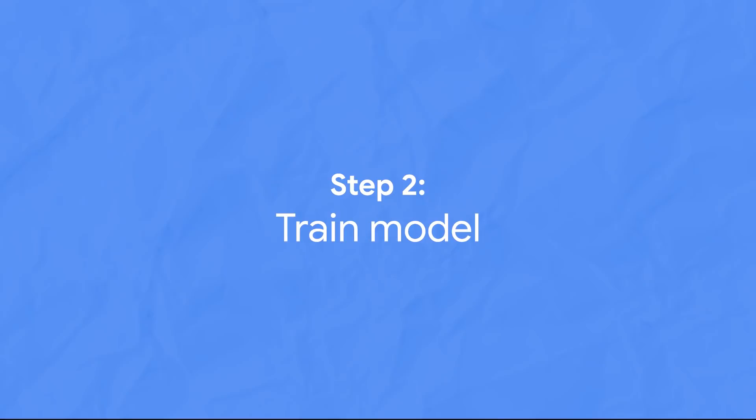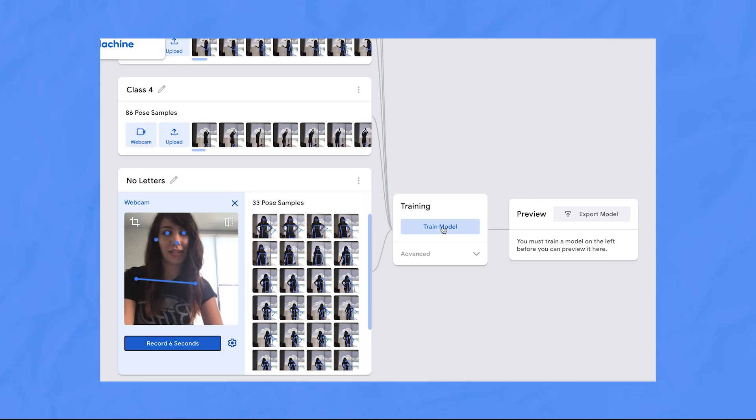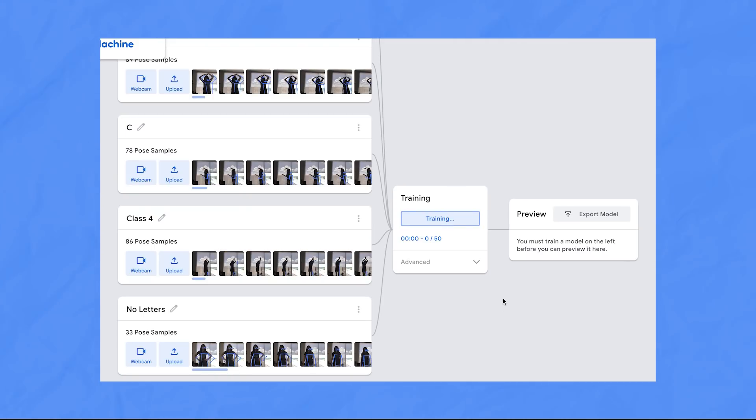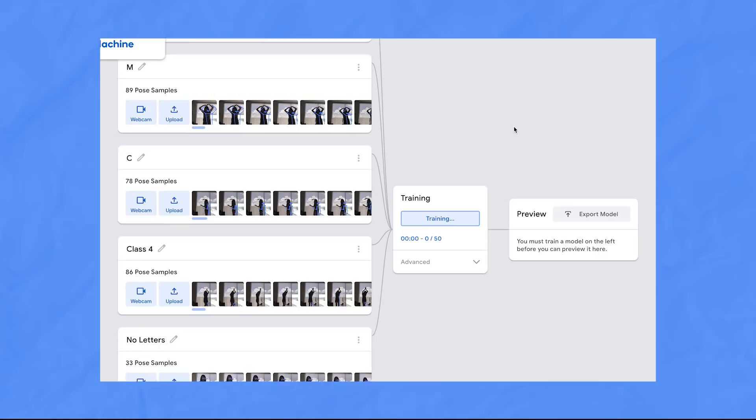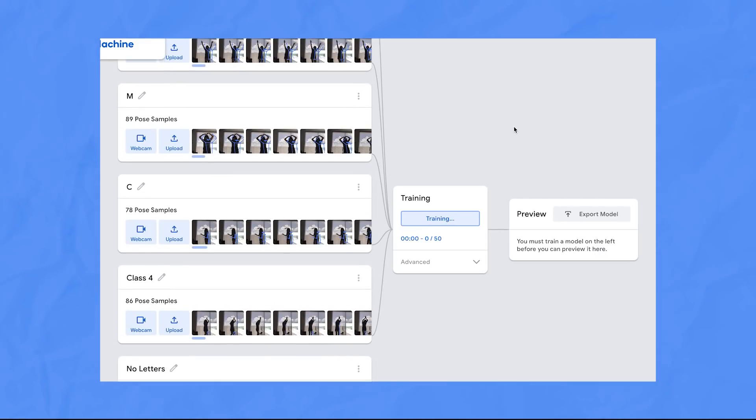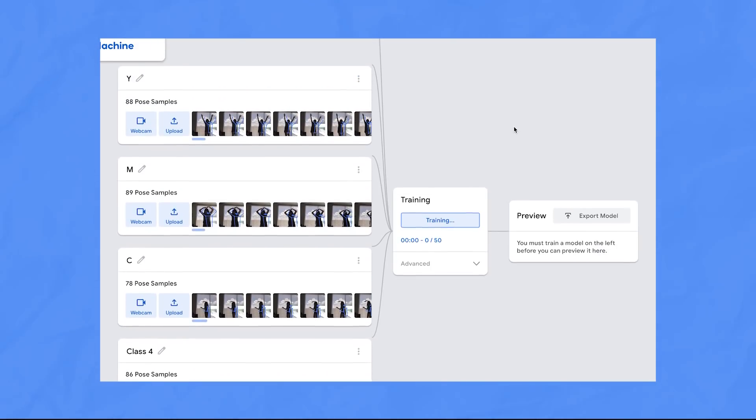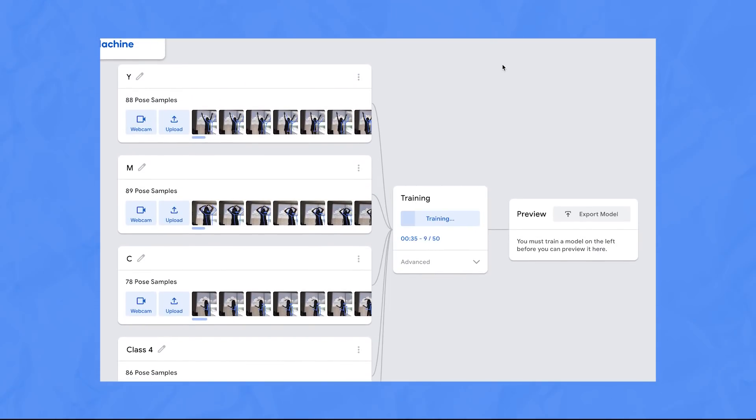Once you're done collecting data, click Train Model. When you hit this button, TensorFlow.js actually trains a new neural network from data right in your browser, so do not close this window. Your computer is doing a lot of work under the hood. Click Advanced and under the hood to learn more about how it works.